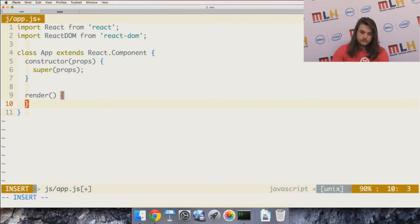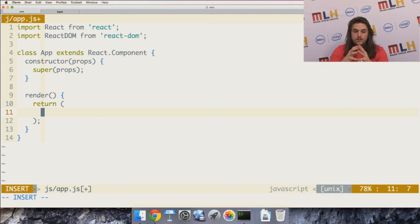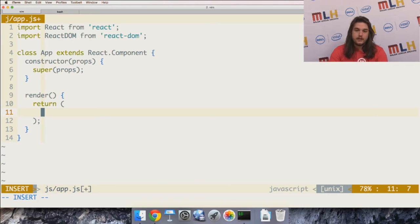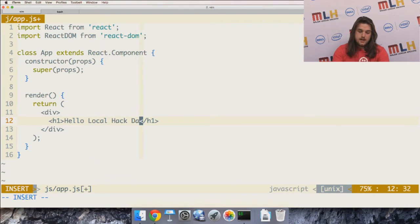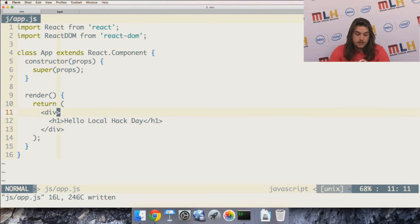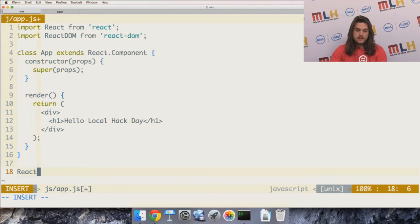The main thing I need to define is what this component will render. Facebook developed React and also developed an extension of JavaScript called JSX. JSX looks like inline HTML but it makes it easier to define how your React components look when rendered. I'll make a div with an h1 tag that says 'Hello Local Hack Day' — that's what my React component will return.